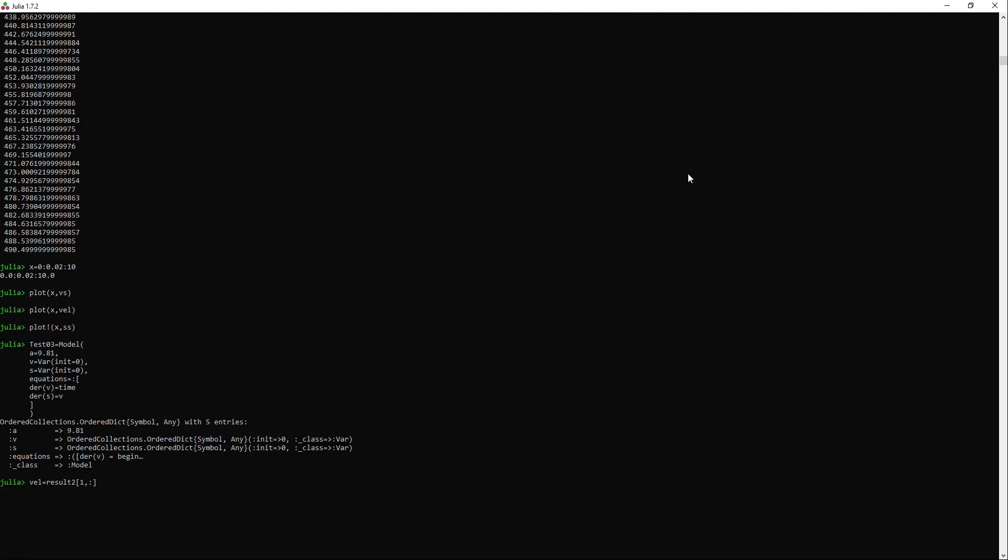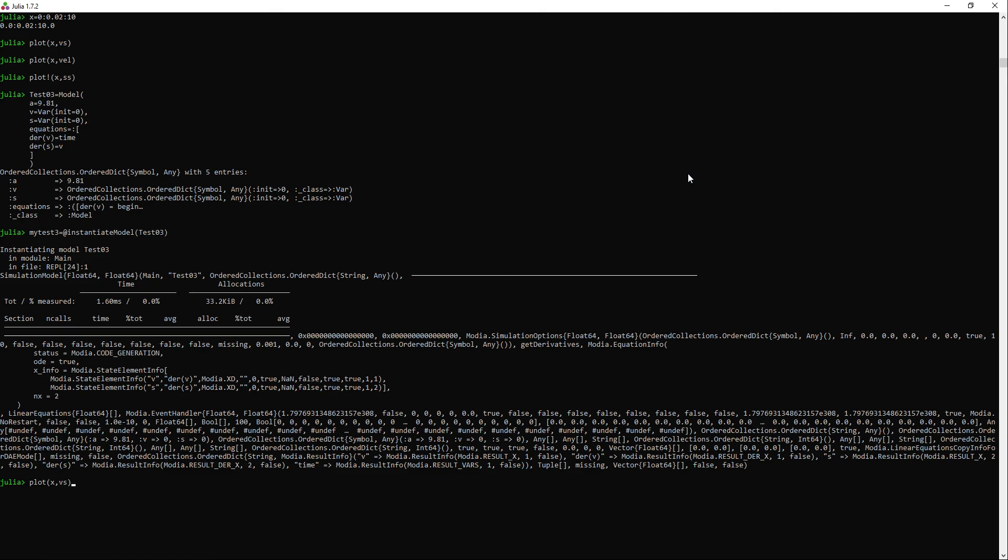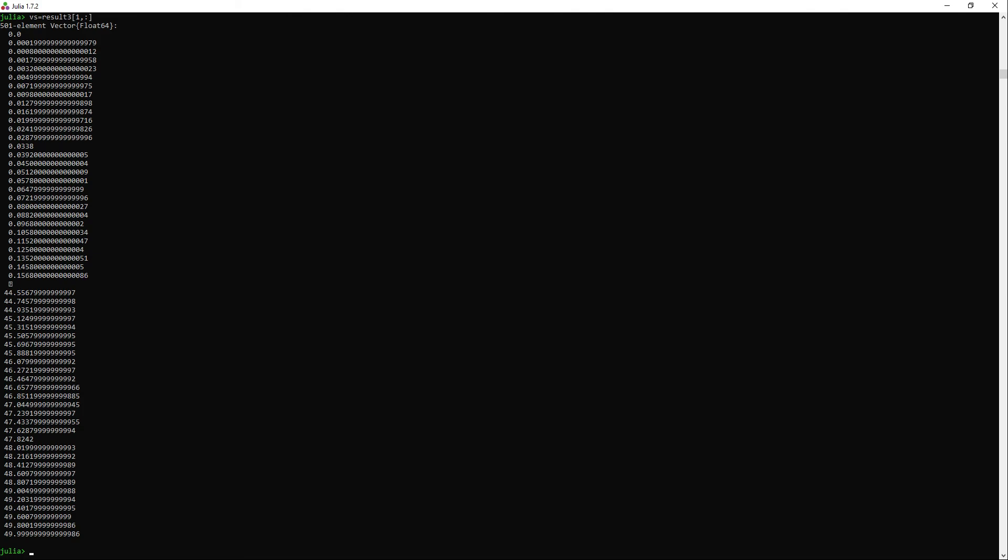Now we close the brackets and the parentheses. I will instantiate the model again. And now run the simulation. I will store the results in variables. I will use two variables, vs and ss.